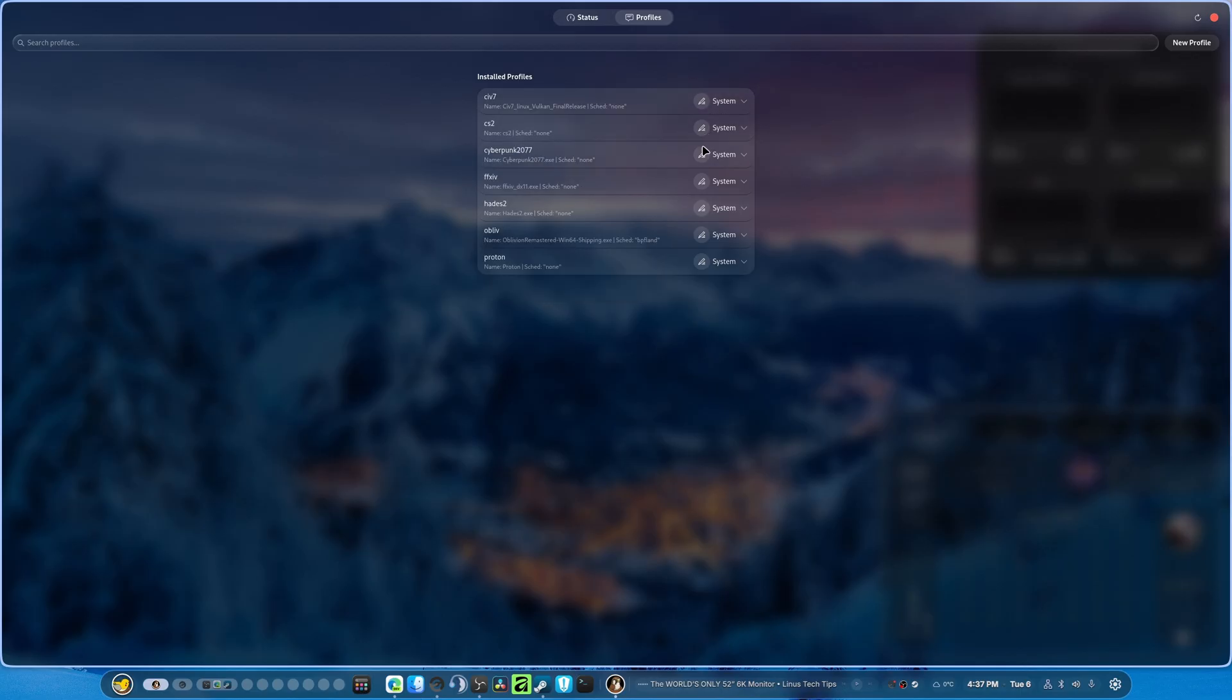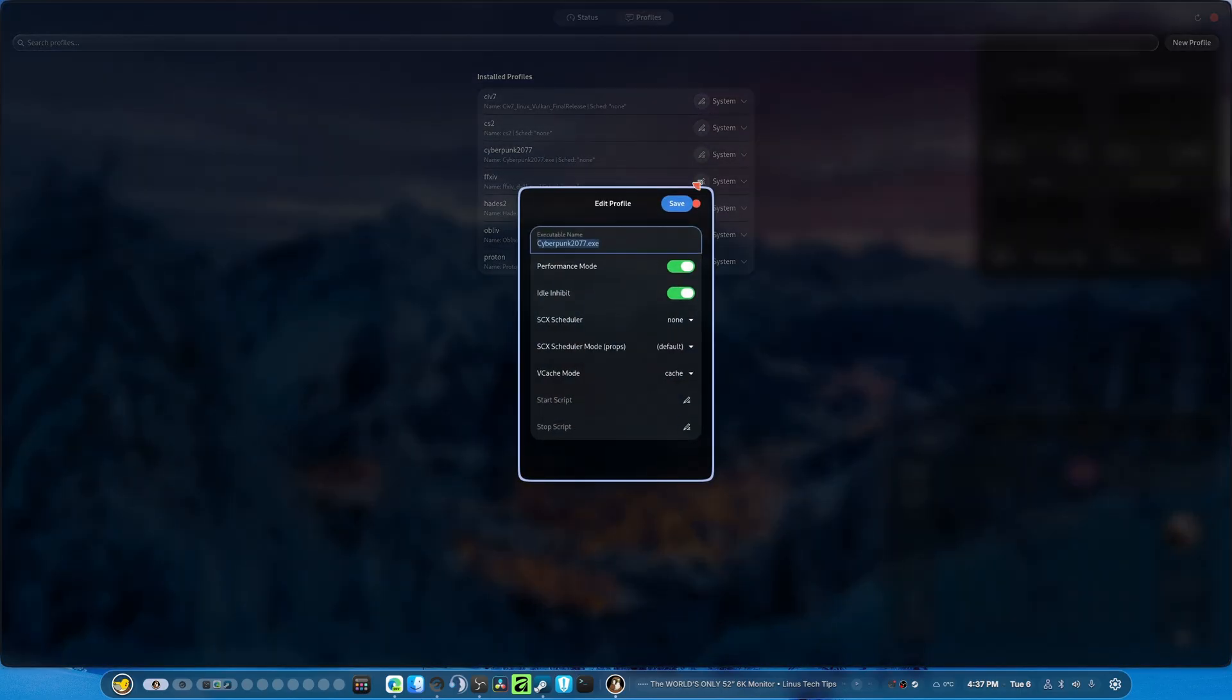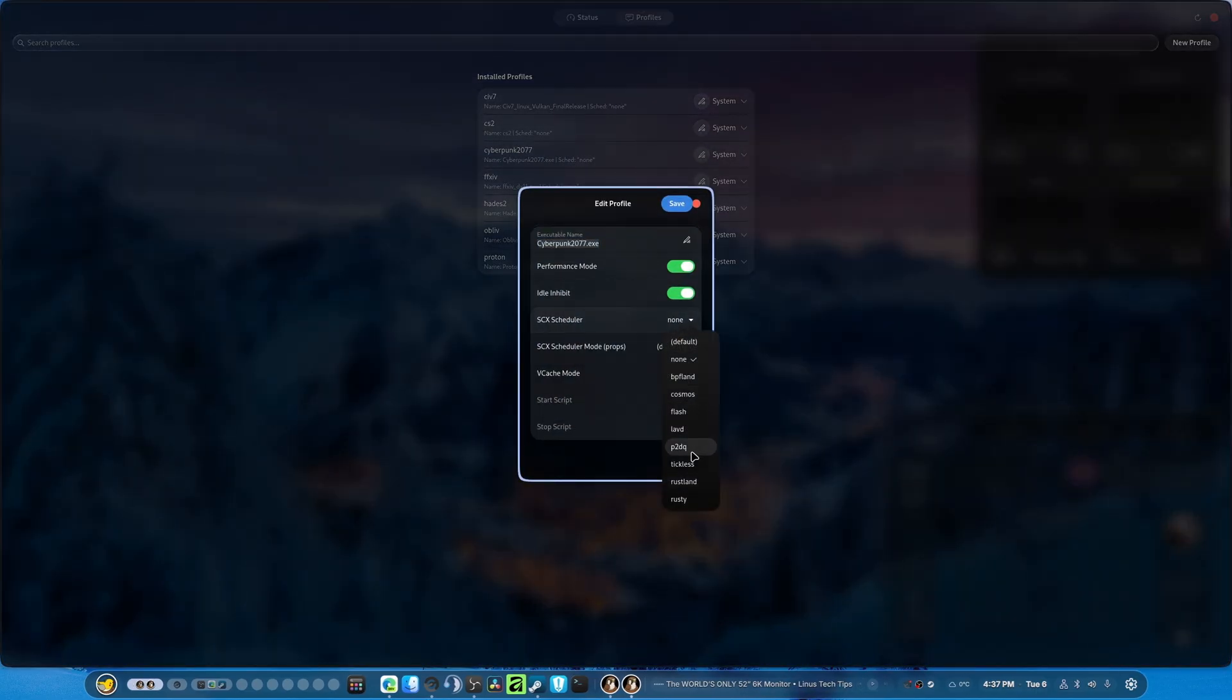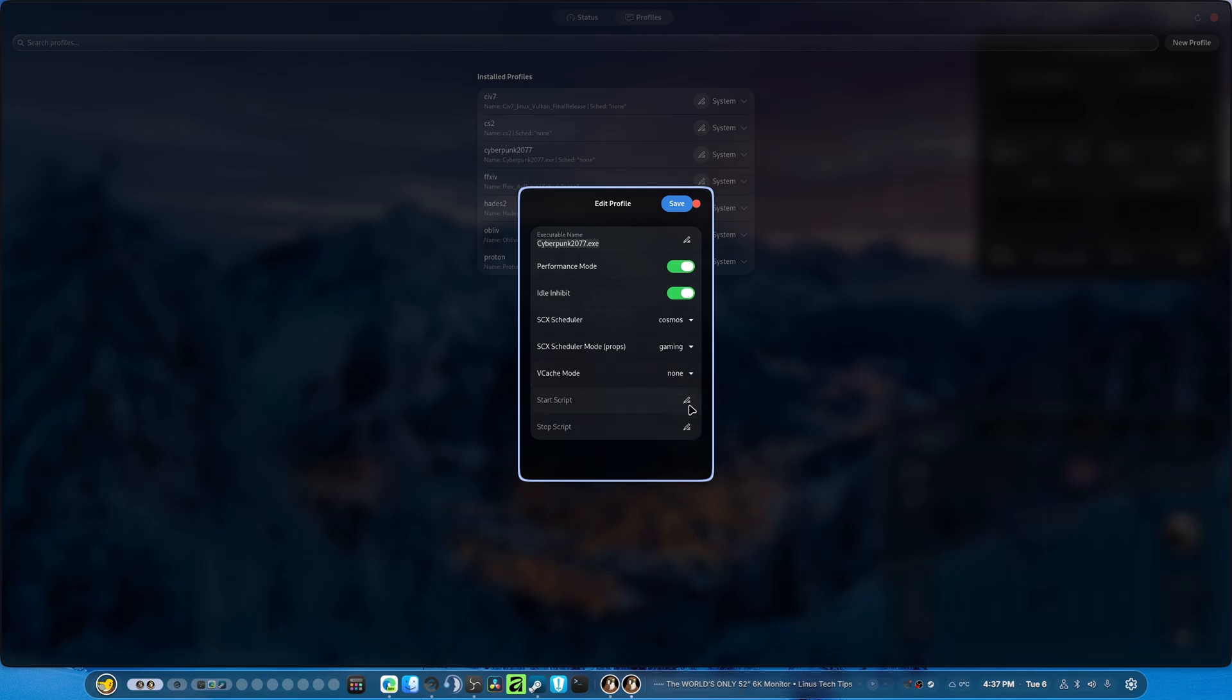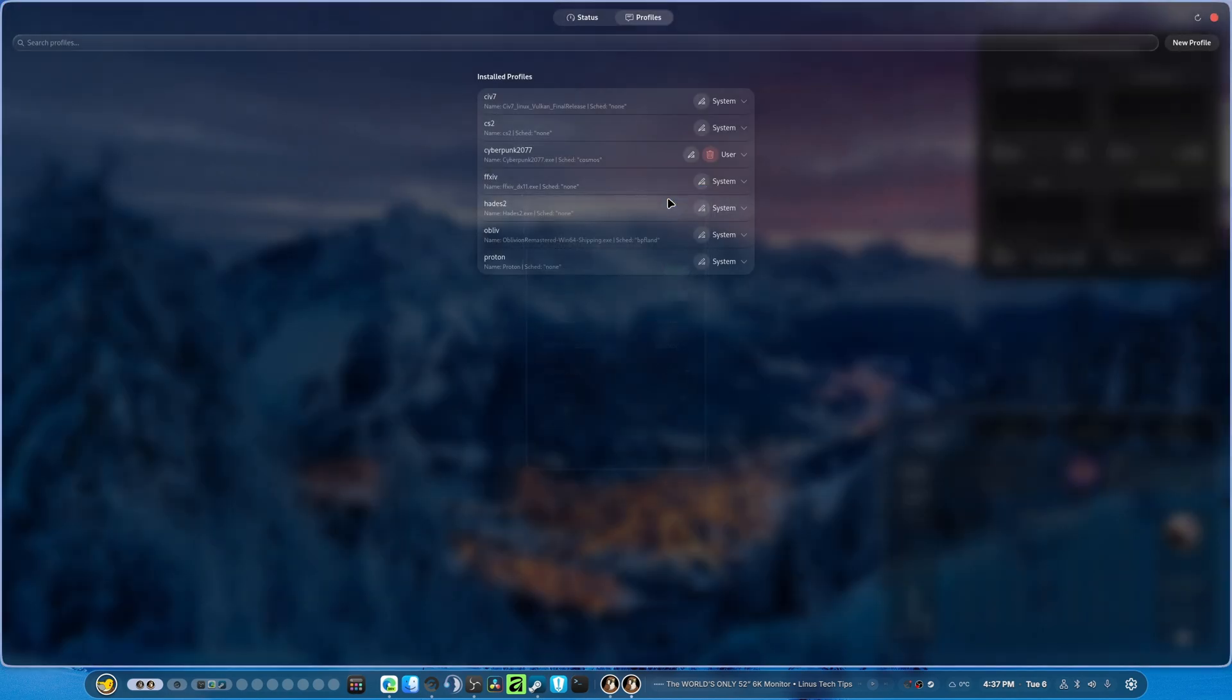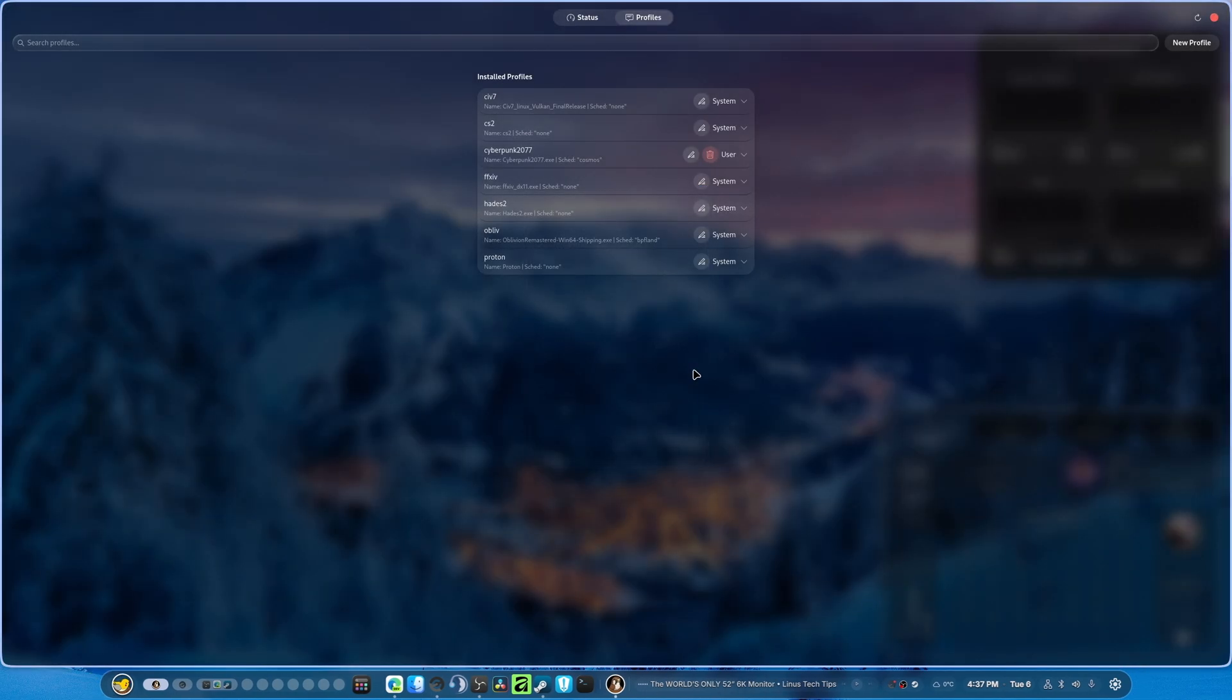Let's delete it. And let's edit this. Now I want to change this to Cosmic. Or Cosmos. And to gaming. I'm gonna set this to none. Because I don't have that. And we're just gonna hit save. And that's it.